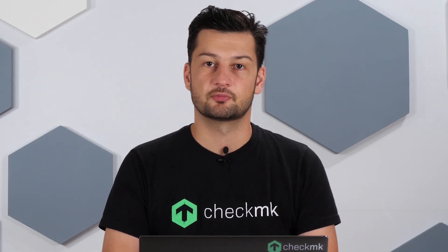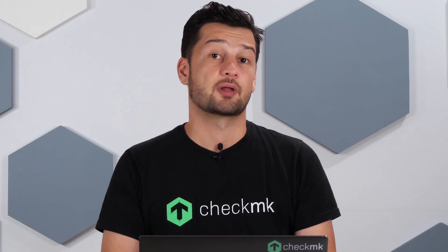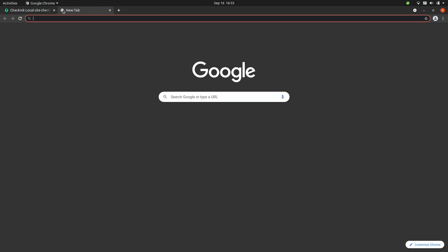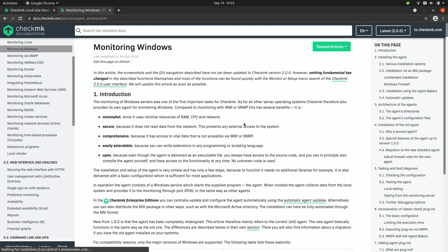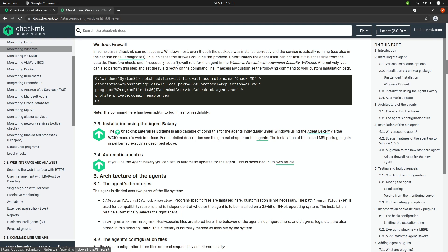In case this is not working for you or if you have any trouble receiving information from the agent, this could be caused by the Windows firewall. In the documentation you can find more information on how to configure this — go to docs.checkmk.com. On the home page there is an article about monitoring Windows, and on that page on the right side you can quickly jump to the Windows firewall section. There you'll find an example command that lets you add a rule to open up TCP port 6556, after which you'll be able to retrieve the agent information from outside.